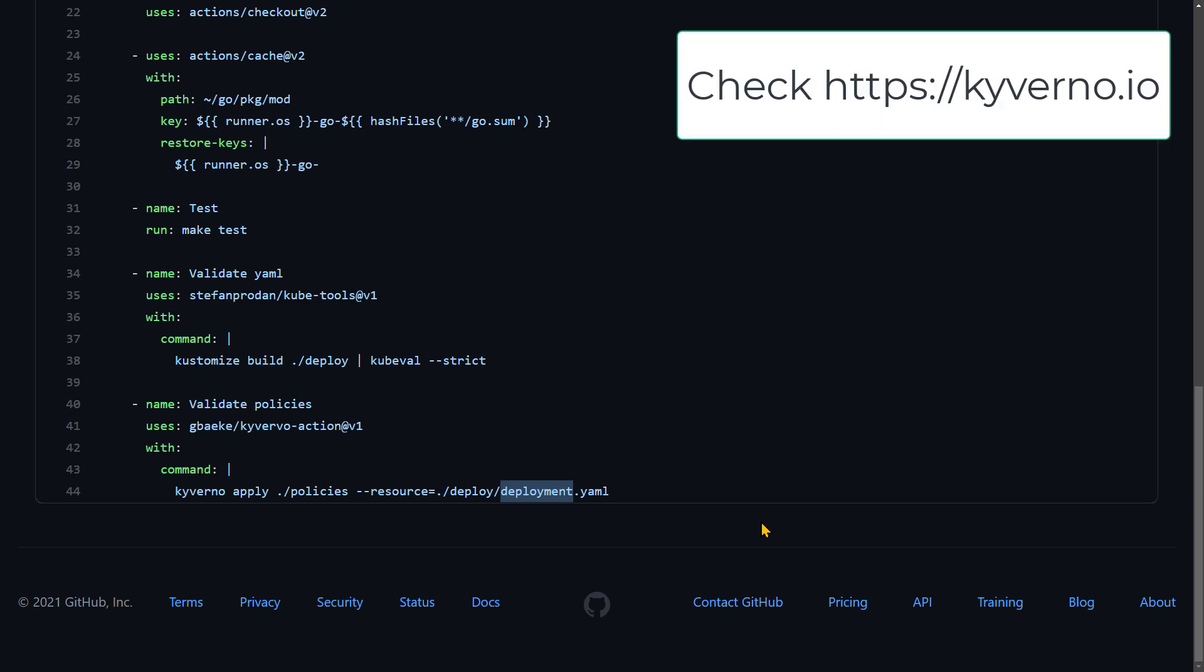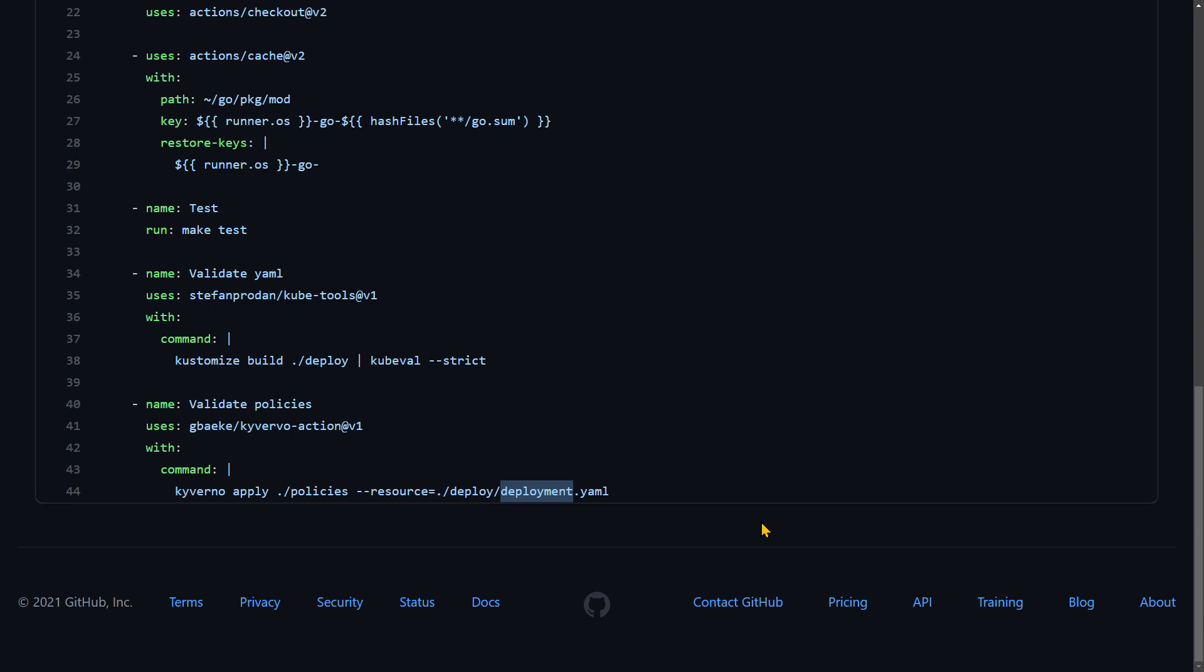To do that, I need a Kyverno CLI, a command line interface. That's not directly available on a GitHub runner. So that's why we're going to create a custom action that is able to run the Kyverno CLI. This custom action will use a Docker container. So we will need to make sure that we create a Docker container that contains this Kyverno CLI application.